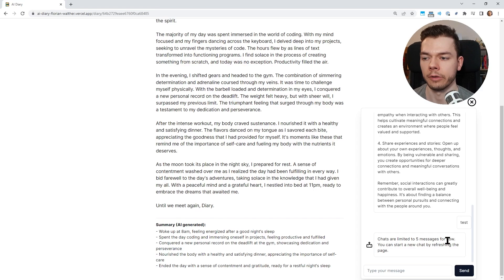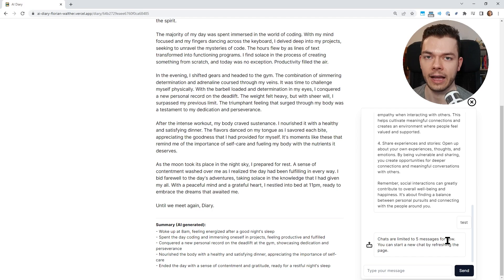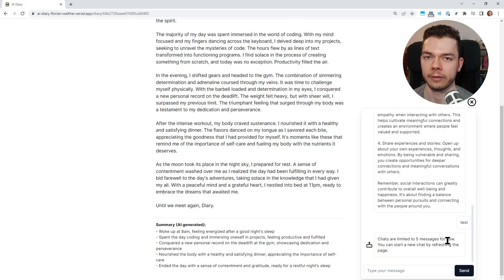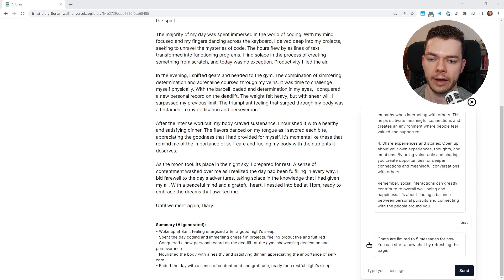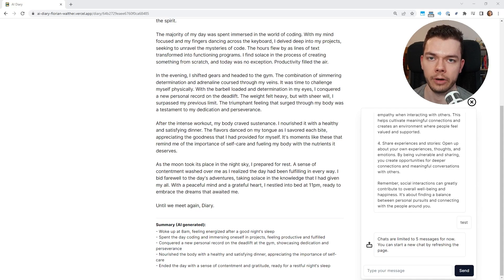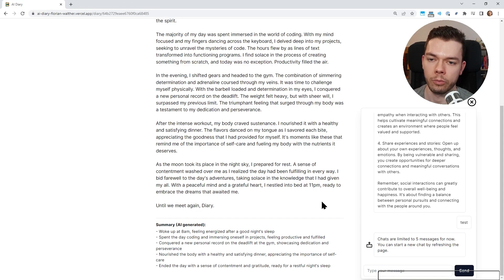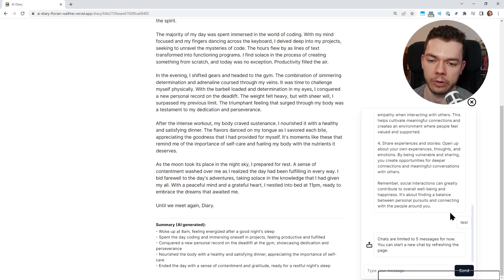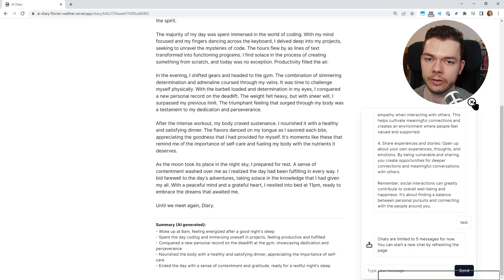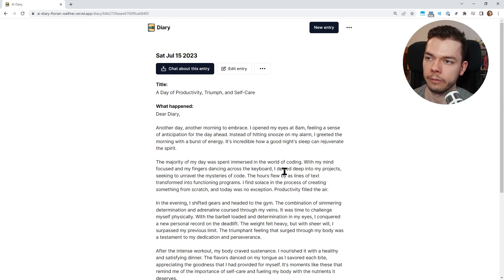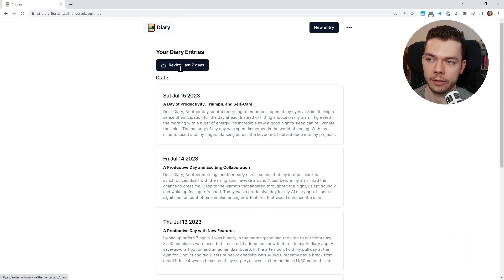I want to make more than five messages only available to paid users in the future, because the more messages you send and the larger the list of previous messages is, the more expensive these requests to OpenAI get. Luckily using the OpenAI API has become much cheaper in recent months, but still I need to cap it for free users otherwise it can get too expensive if I have a lot of free users. So unlimited chats will be a paid feature in the future most likely.